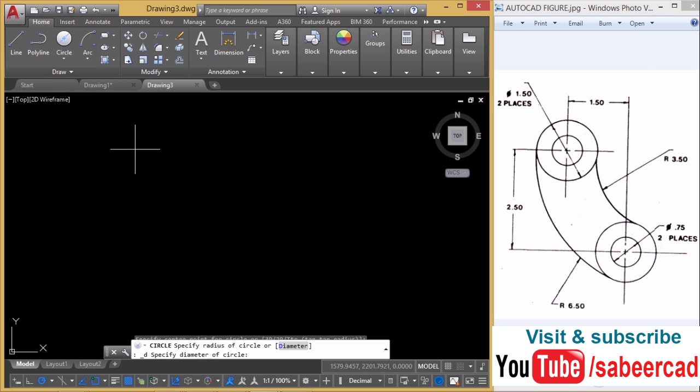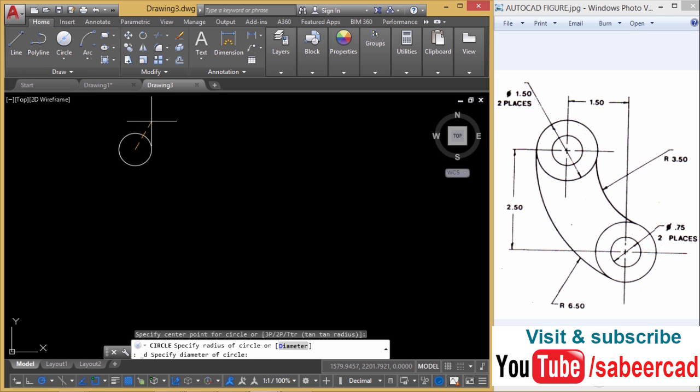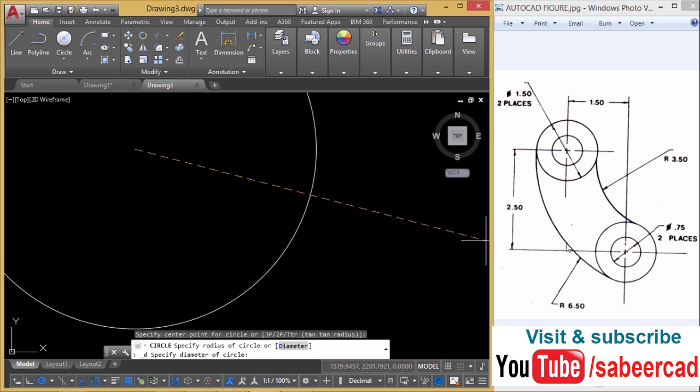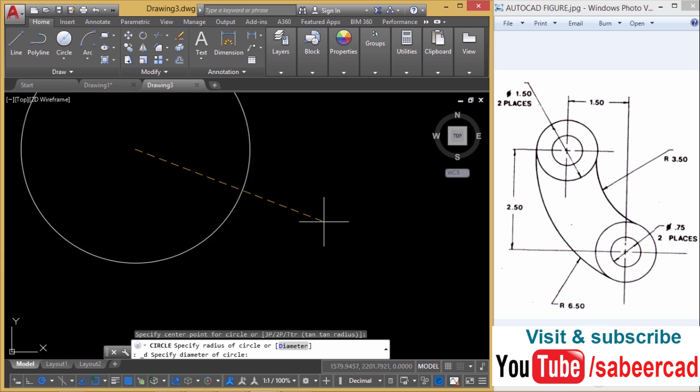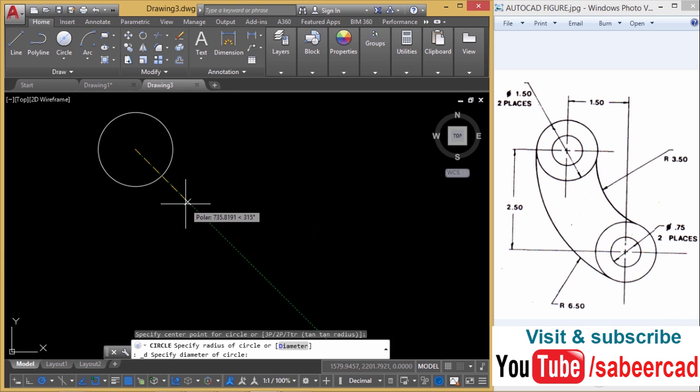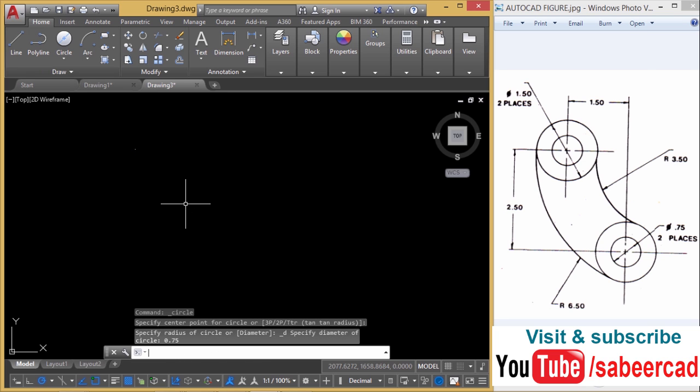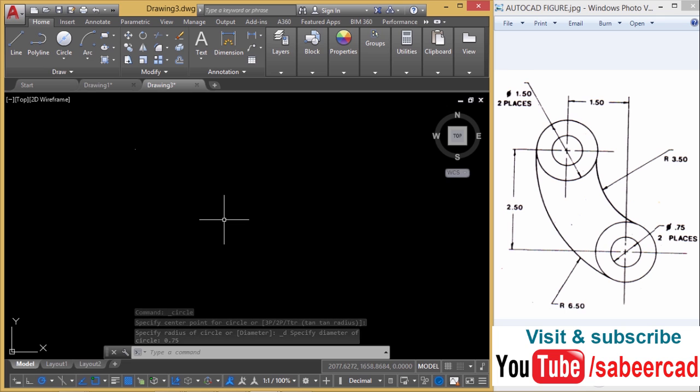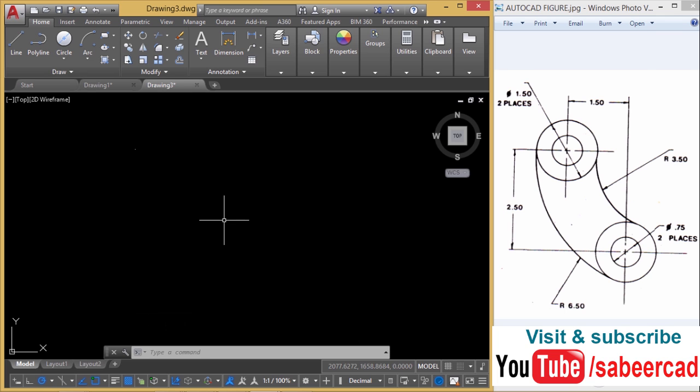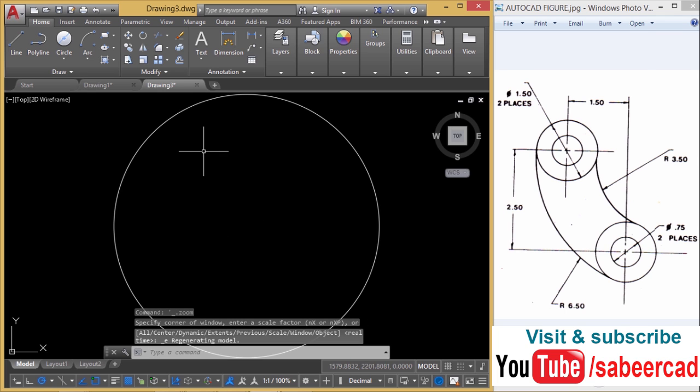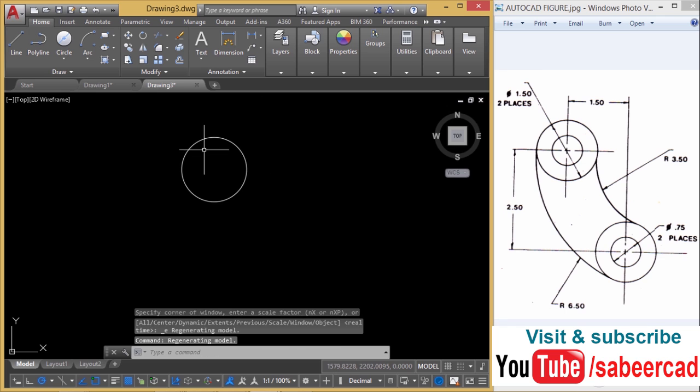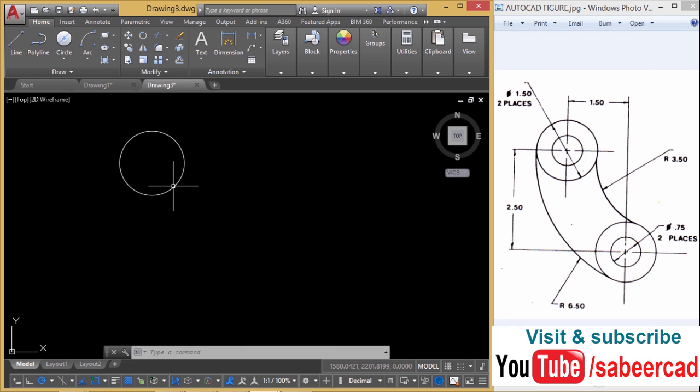So I'll click to define the center and the diameter of the inner circle is given as 0.75. So I'll give 0.75. The circle is not properly visible because the limit is not set. Don't worry, all you have to do is just double tap the scroll wheel of the mouse to force a zoom extents. Then you zoom out to get a proper magnification for the circle.